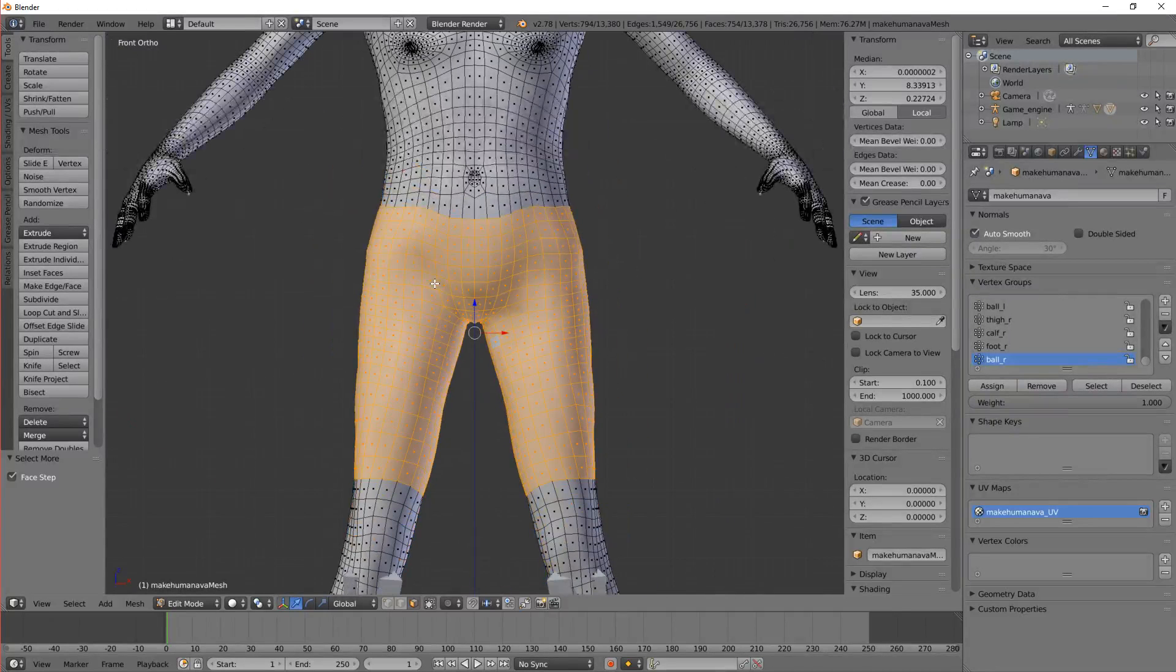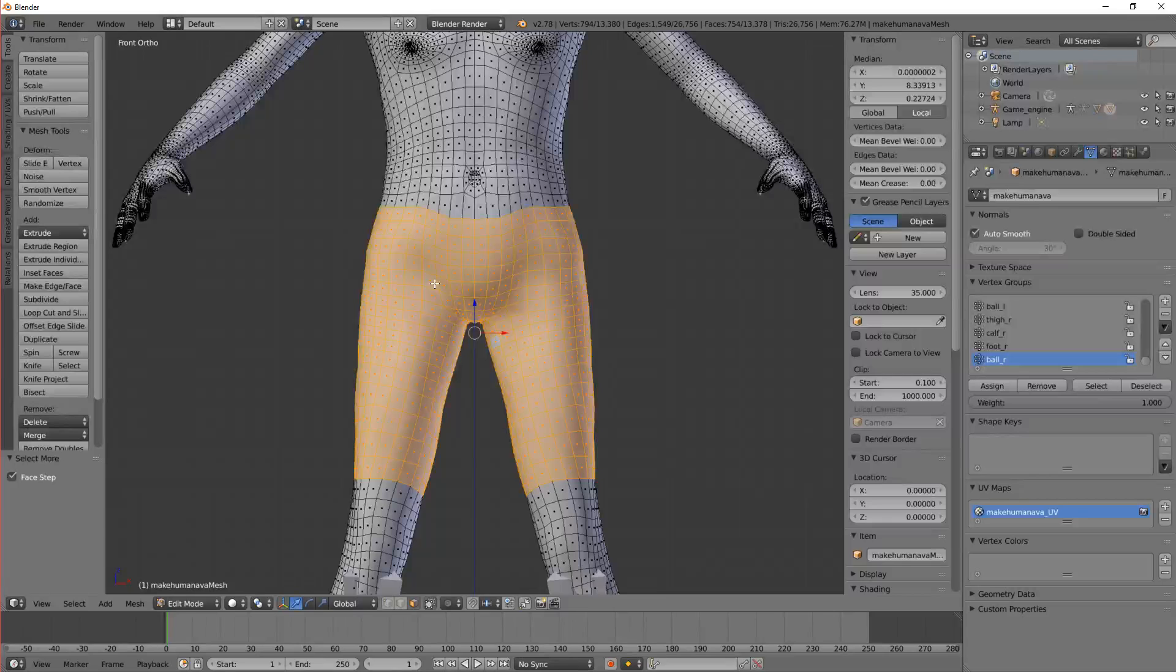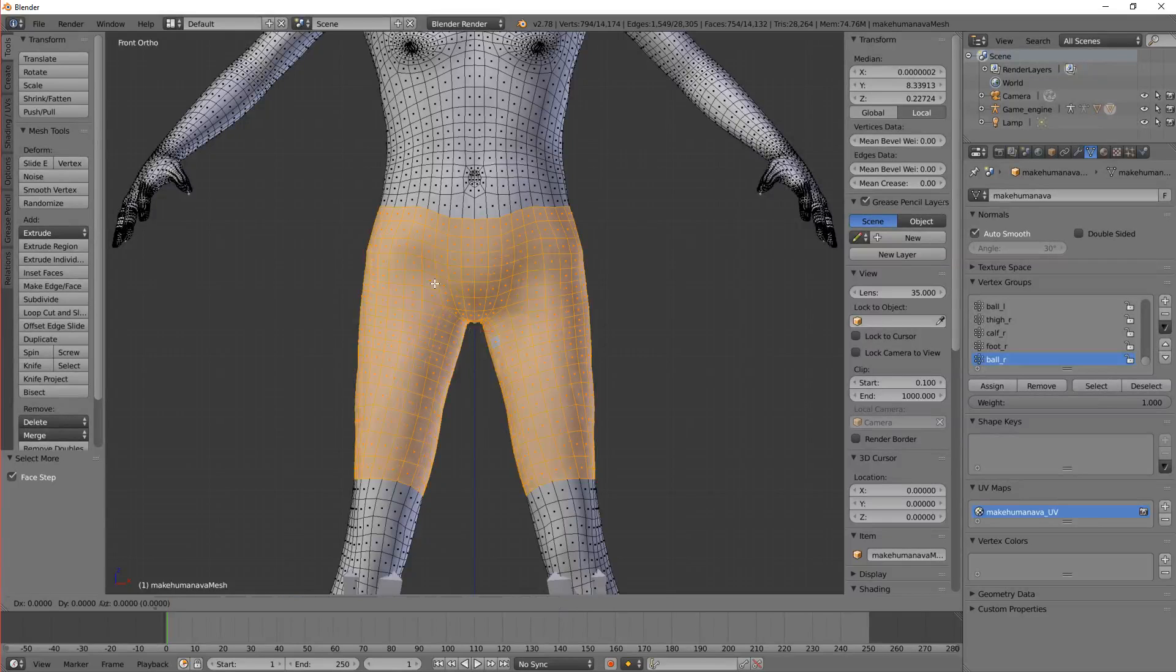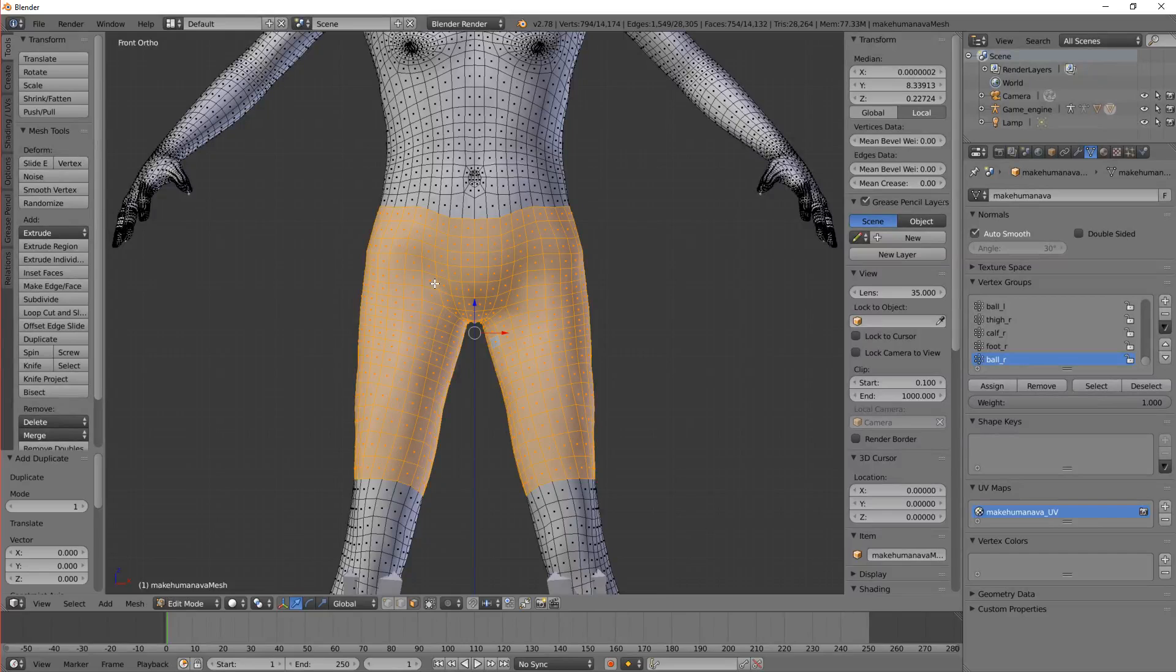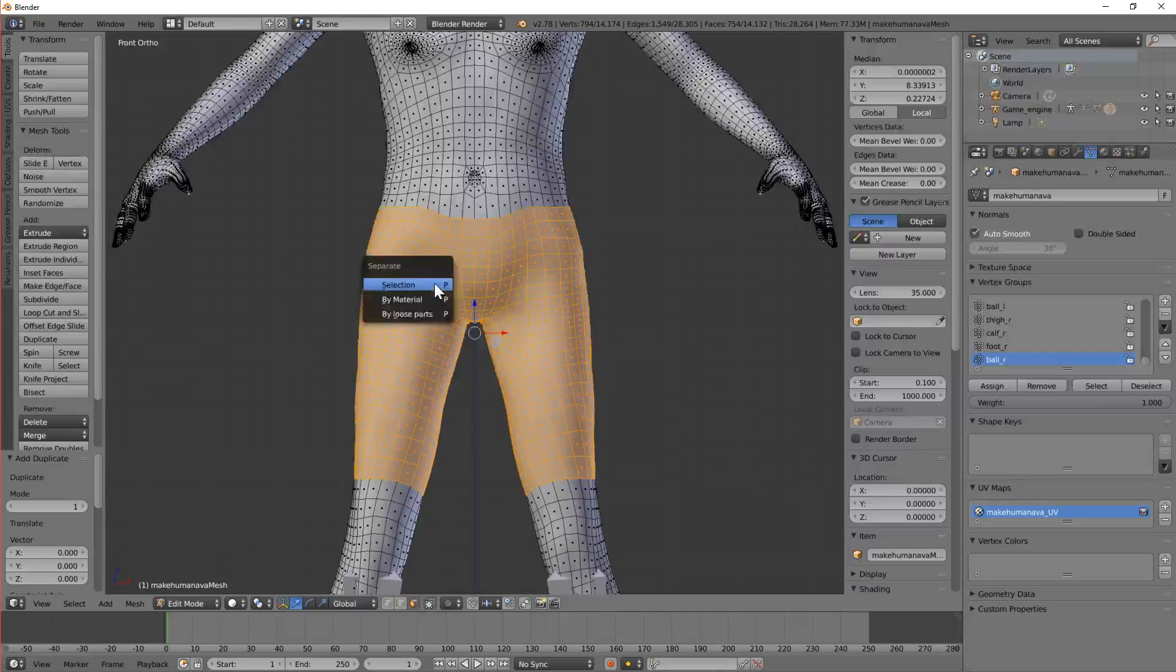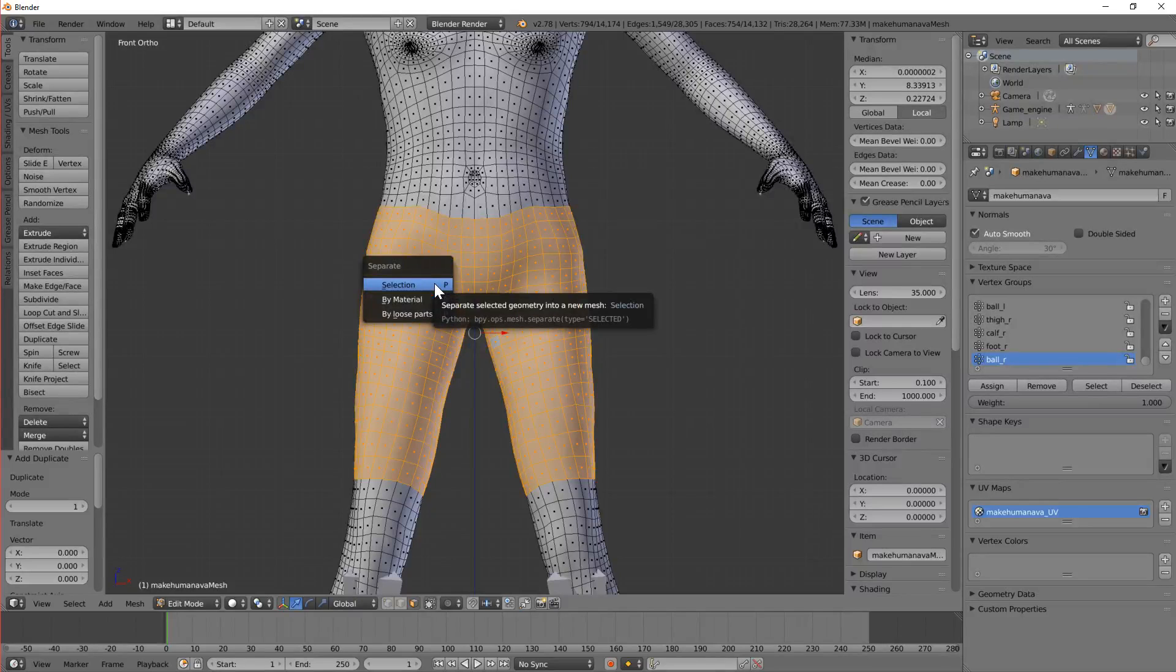Now I want to separate this off. So how do we do that? I need to duplicate it first. So I'm going to do Shift D and then Enter. And then I need to press P to separate. Separate by selection.